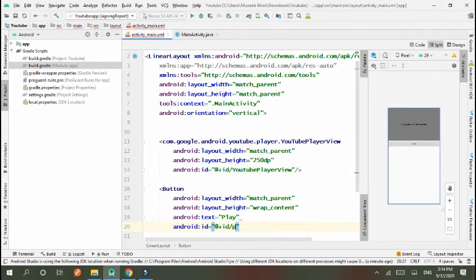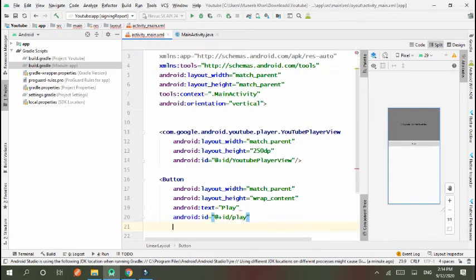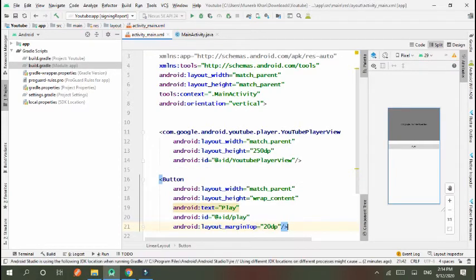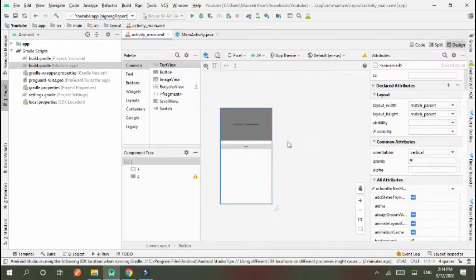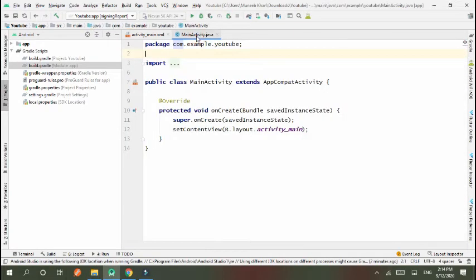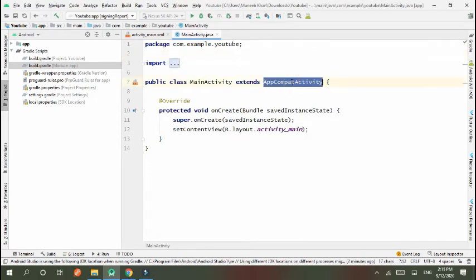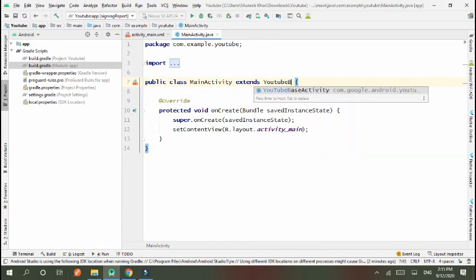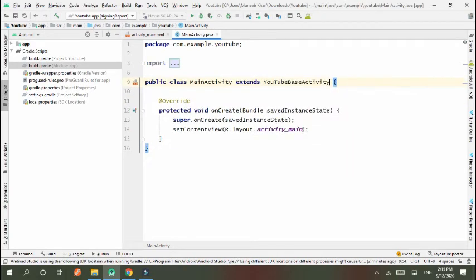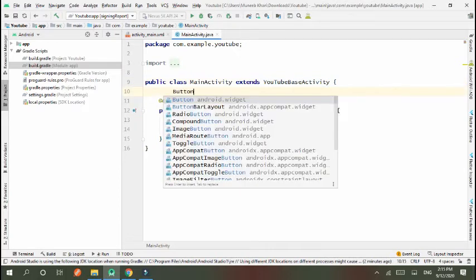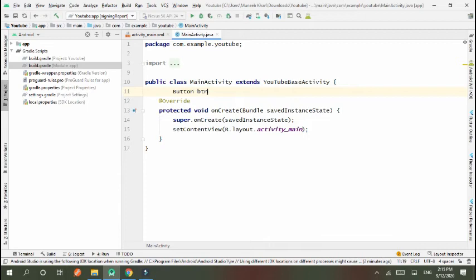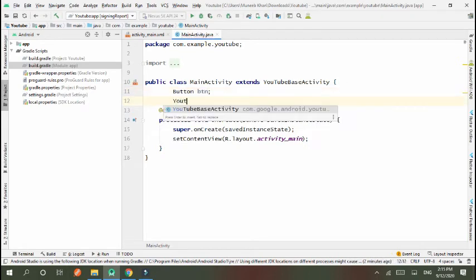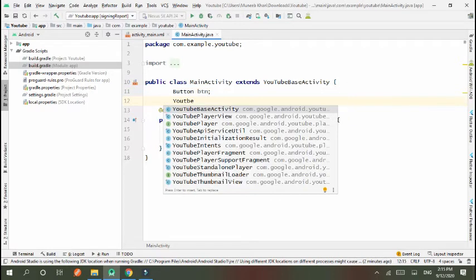Now go to MainActivity and replace AppCompatActivity to YouTubeBaseActivity. Now initialize or declare Button, YouTubePlayerView.